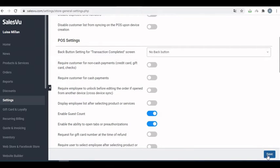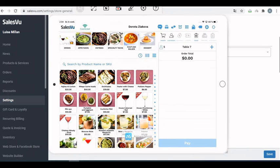After you save it, go to the POS application. There are two ways of adding the guest count.